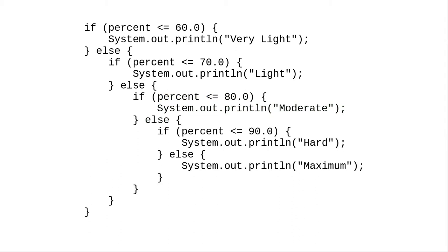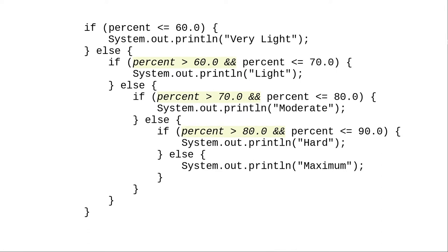You may be wondering why we didn't write this code with compound conditions like this. Let's follow through again with 73% of the maximum heart rate. Is 73 less than or equal to 60? No, it isn't.